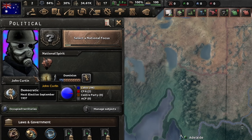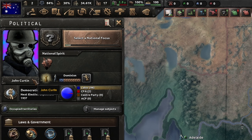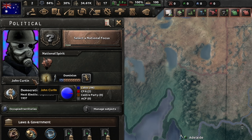Hello everybody! In my new tutorial, I show how to replace EDS images with animated GIFs in Hearts of Iron 4.